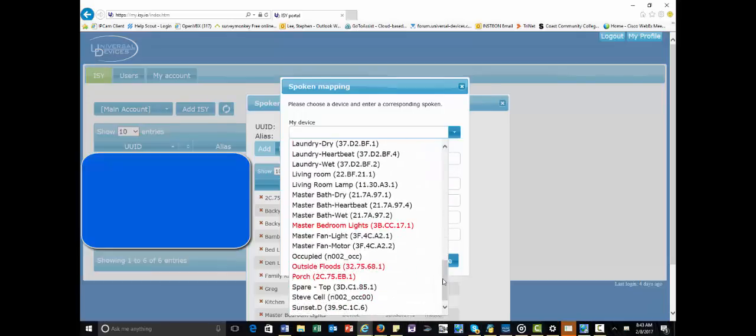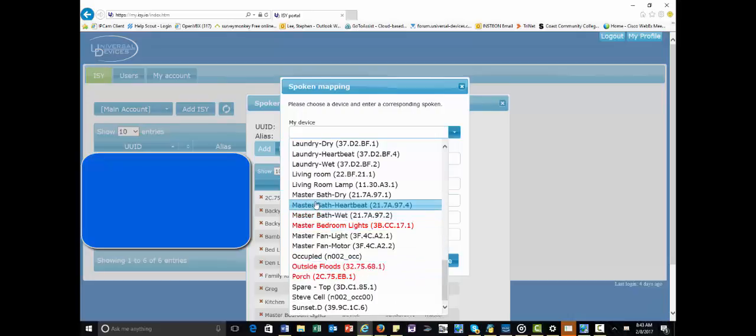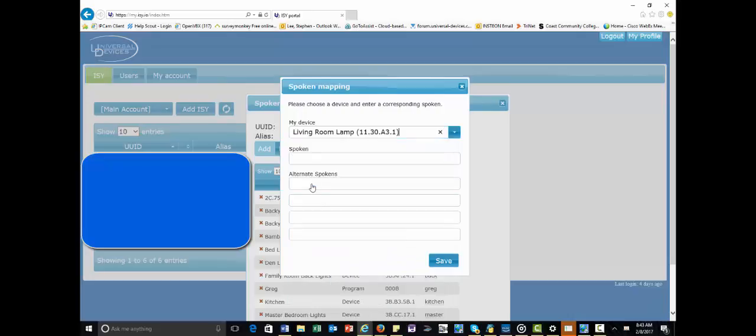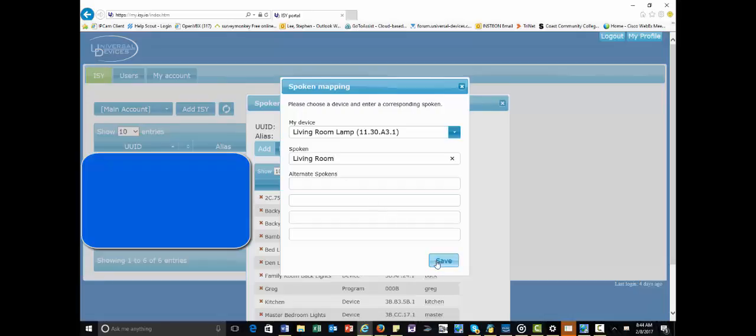But, let's say I want to name my living room lamp. I click on it, and I can just call it living room. Now, keep in mind, try to avoid using the same name over and over again. Don't say living room lamp, living room chandelier, living room sconces, because what will happen is the echo will say, I find multiple things named living room. Which one? So, try to be unique in your name descriptions. Anyhow, once you're done, you just hit save.